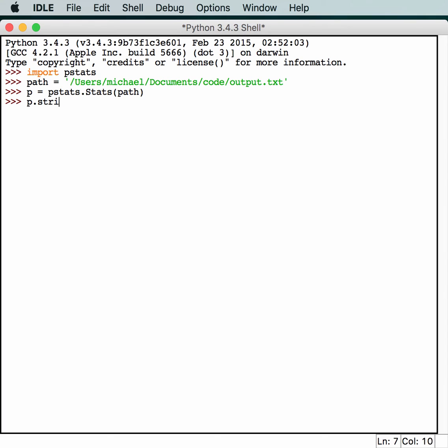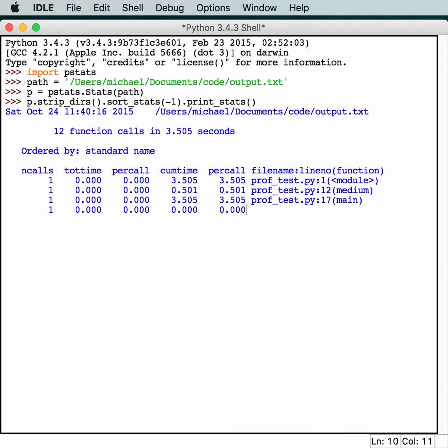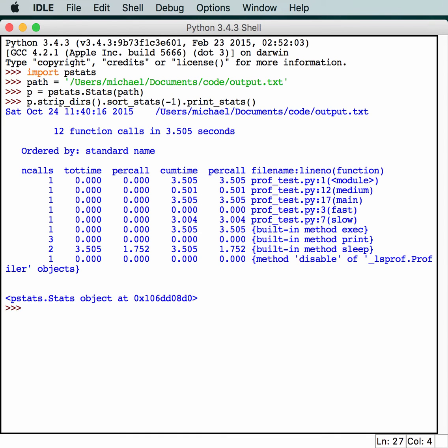Let's do this. p.strip_dirs, and also sort our stats, and print them out. This will basically give us the same output that we had before. As you can see, we have 12 function calls. It sorted them appropriately. In fact, by sorting them, we can see what's going on. So, let's go over this a little bit.